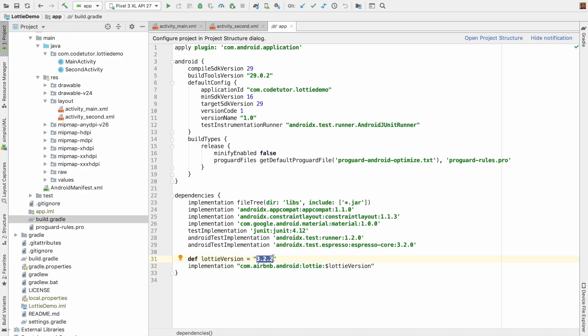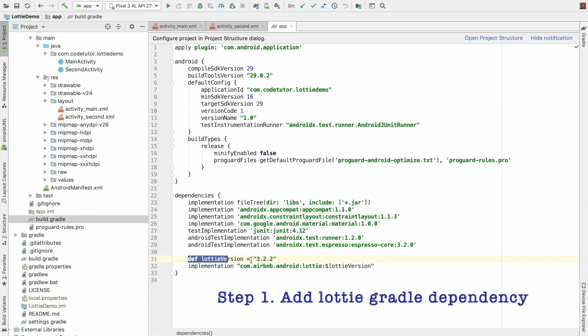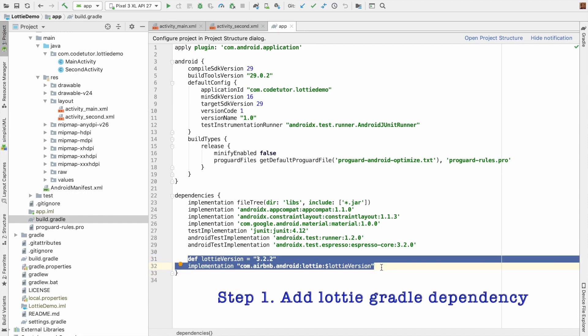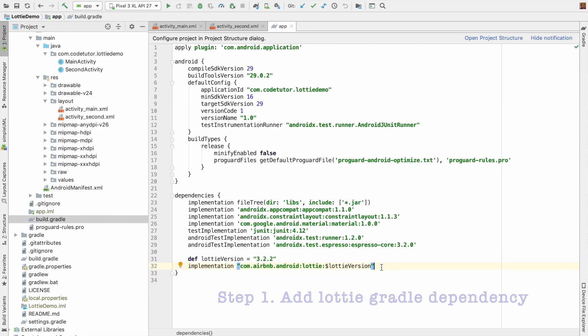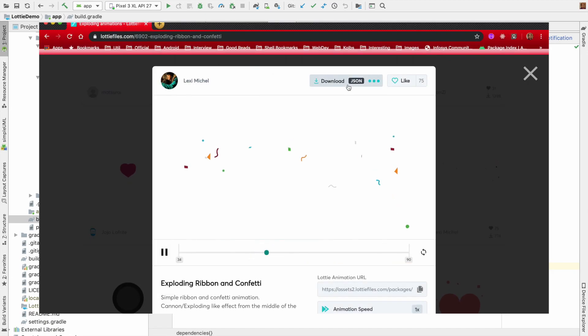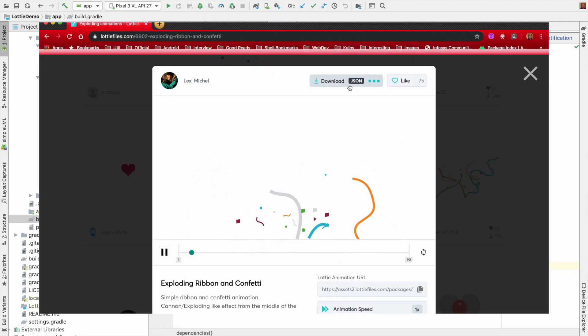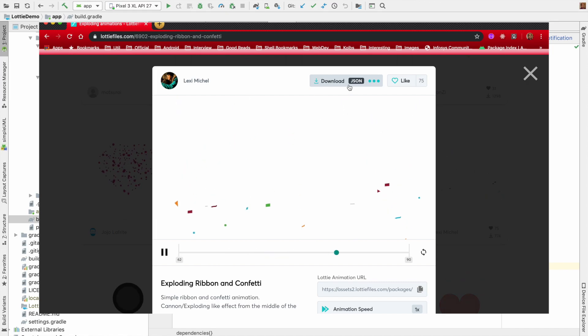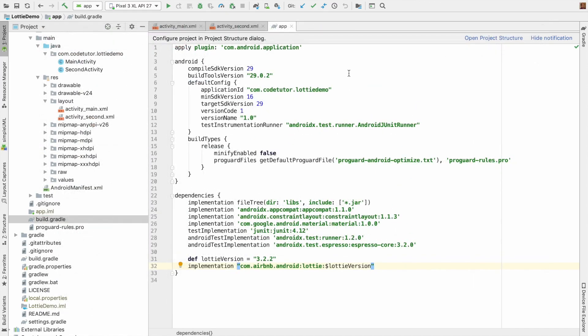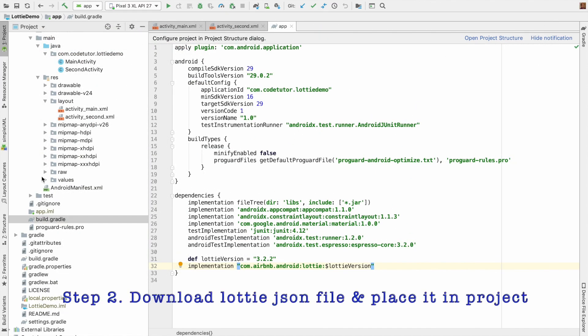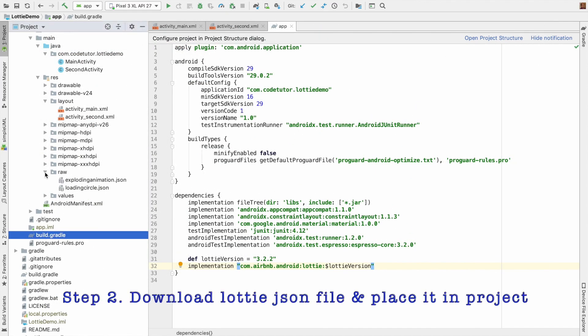So the first step that you have to do in your application to add Lottie is you have to add this particular Gradle dependency. After that, the second step is you need to download the JSON file which represents that animation file and place it in the raw folder.